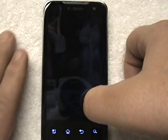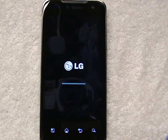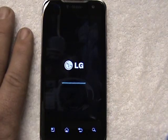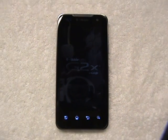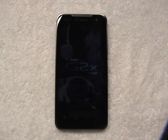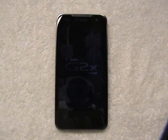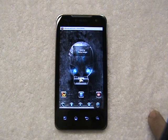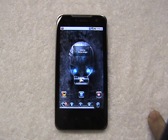Normal reboot. I got to wait for it to come back up — I wish I had a pause on this thing, but I don't.